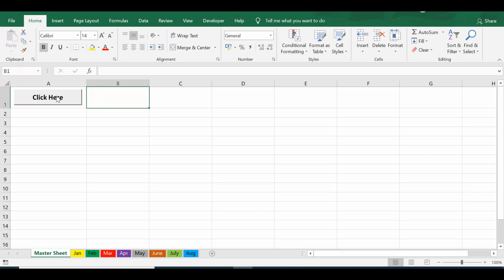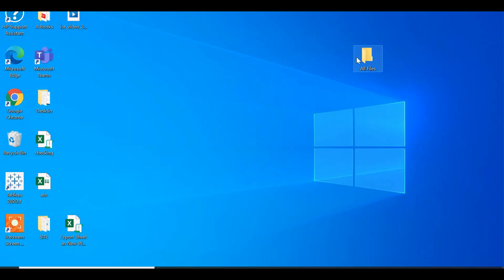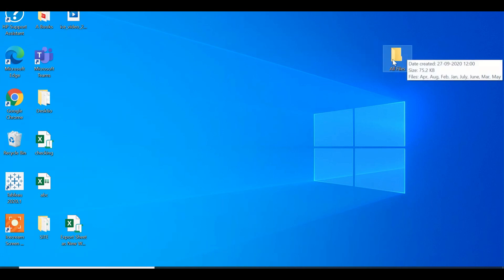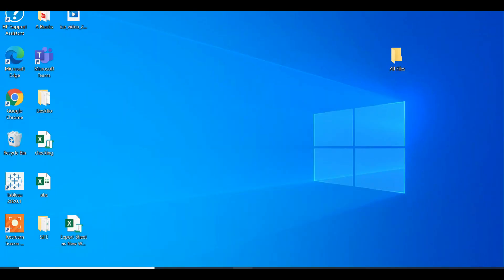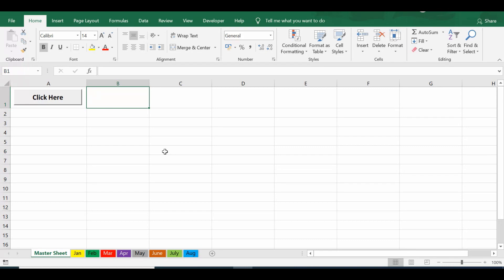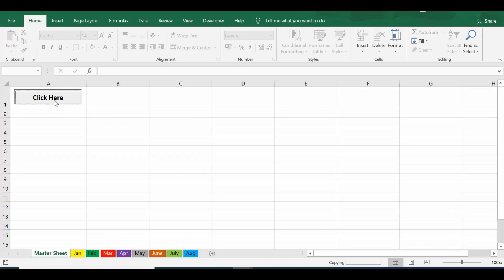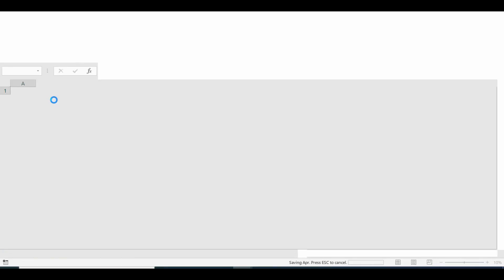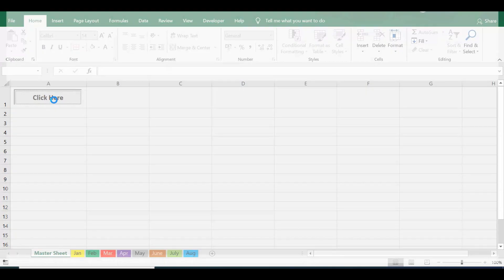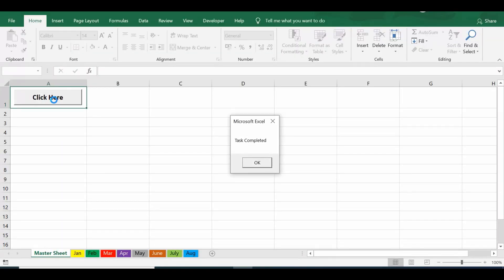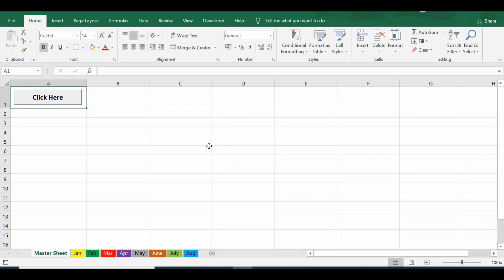The files will be saved in a specific folder that I have on my desktop. Let me show you that folder — on my desktop I have a folder named 'All Files'. When I open this folder, right now I don't have any files in it. So I will go to the Excel file and click on the command button. It is exporting each sheet named by month name, and these files are being saved in the All Files folder. We are getting a message 'Task Completed'. Let me press OK.